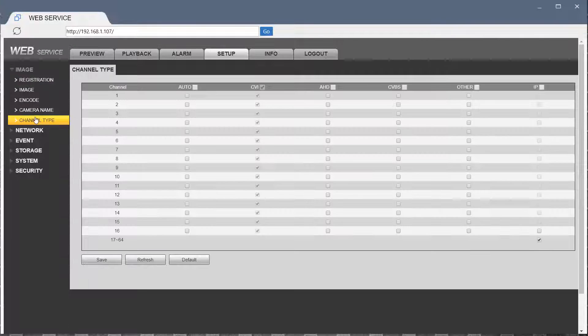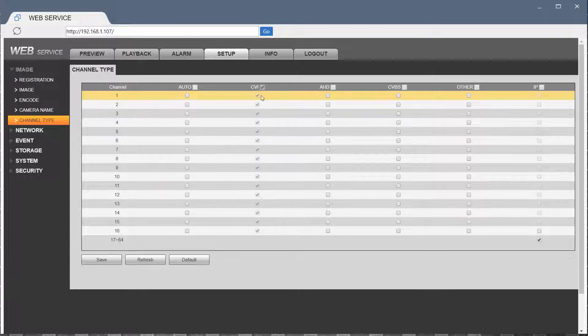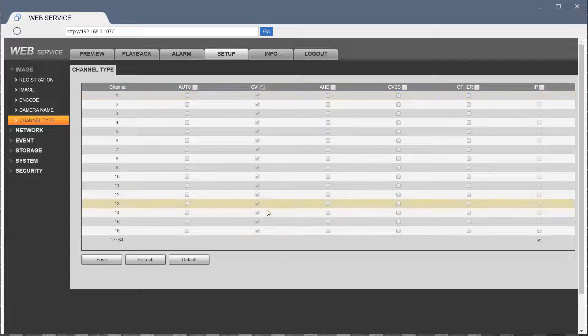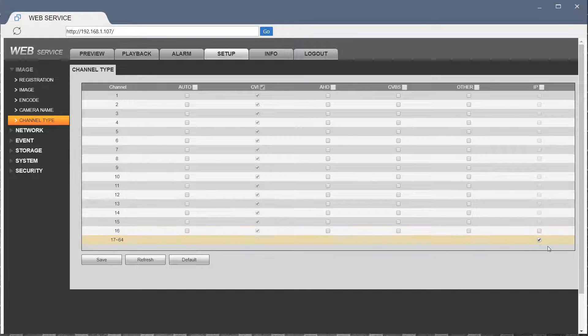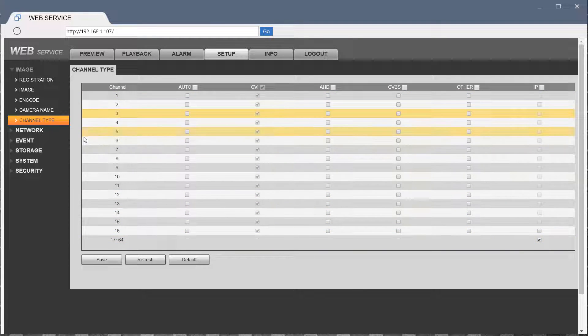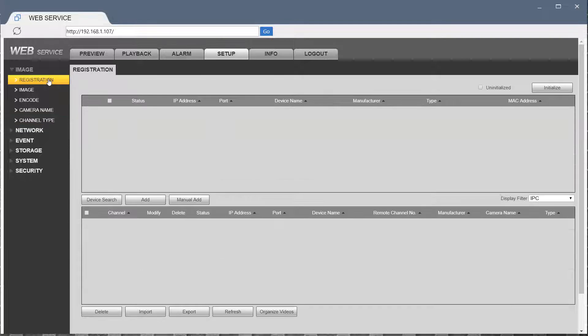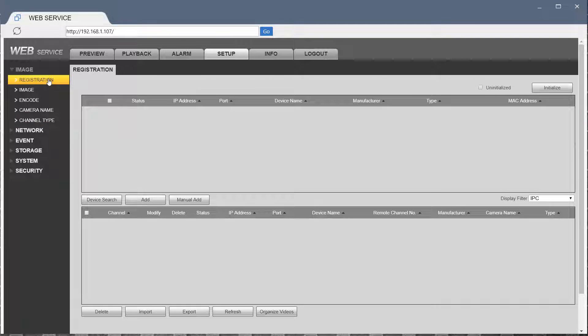If you go here under Channel Type, it lists that the first 16 channels are CVI, and then 17 through 64 are all IP based. When we add IP cameras, it will add them starting from Channel 17.